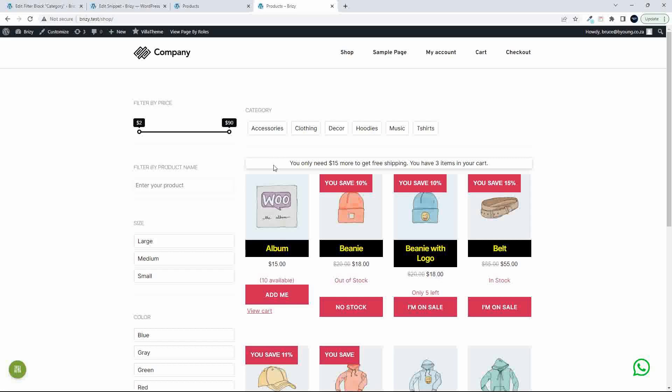This was the last video in a series of videos about bringing in the default WooCommerce loop and then showing it in Brizzy. And finally after the styling, adding this great filter plugin. I hope you enjoyed the video. Thank you for watching.